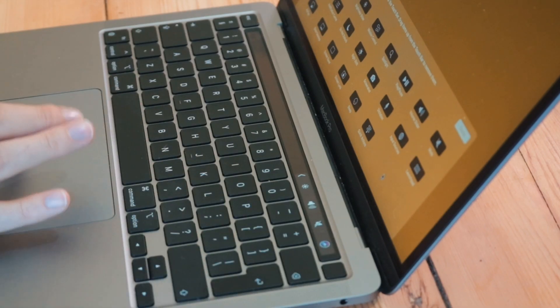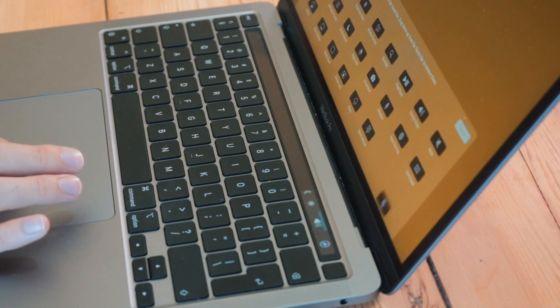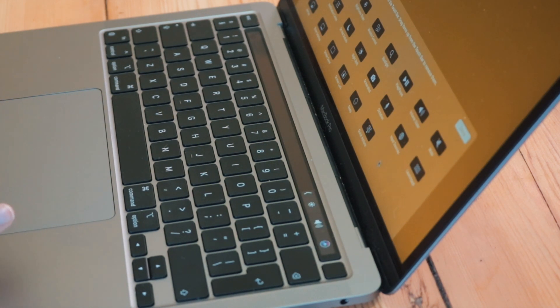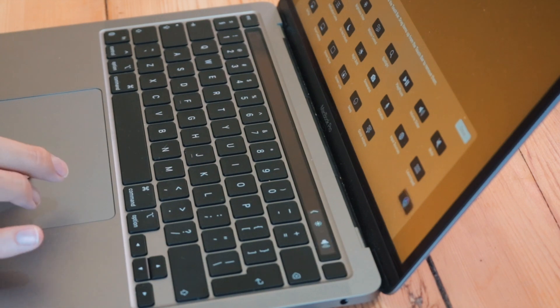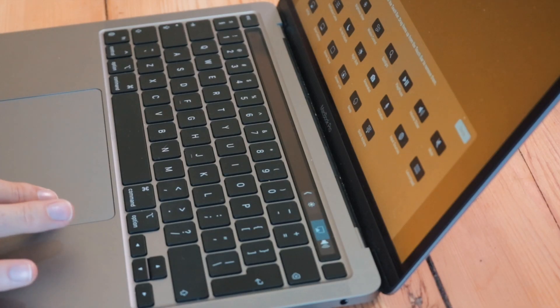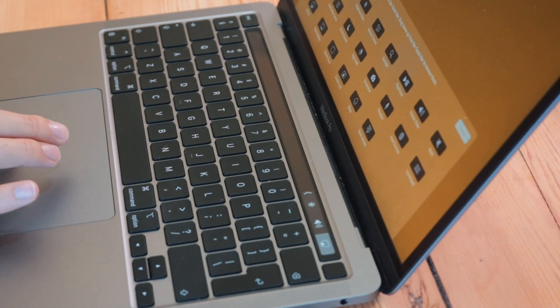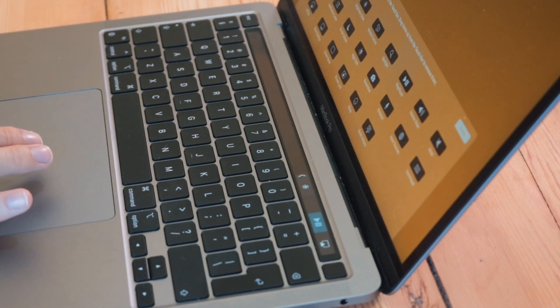It is such a convenience that you can customize what you want on your control strip all the time. For example, if you don't want the mute button or the Siri button there, you can just drag them off. I use AirPlay a lot, so you can put it over there along with play and pause.